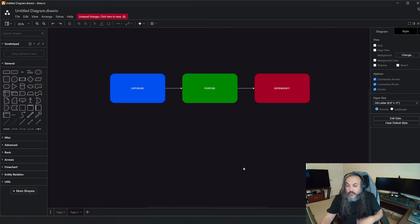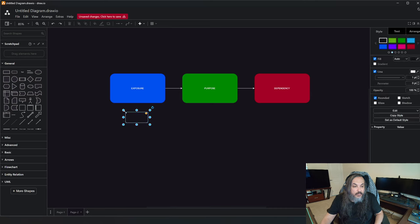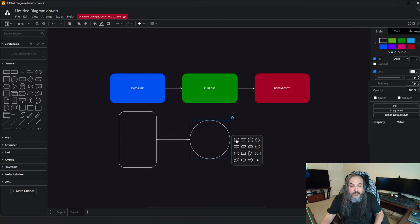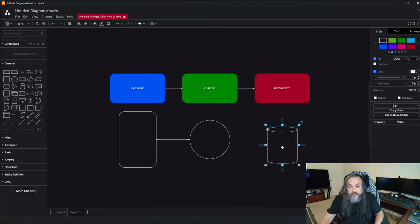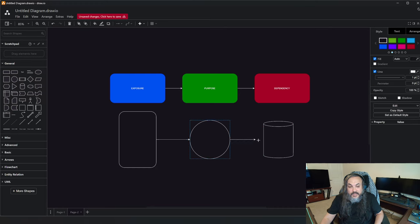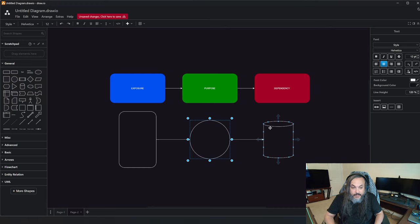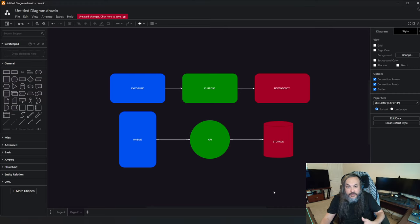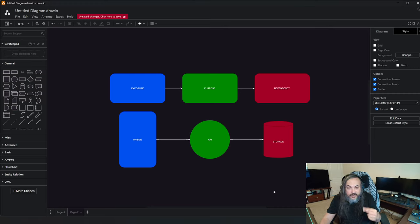There's something you use every day — even while you're watching this YouTube video. You're using a mobile app or a web app to stream this video. This mobile app is talking to an API endpoint that's streaming content to you — it's sitting on a server somewhere. And this API endpoint also calls a storage unit to pull that content. So you have an API, storage, and a mobile or web app — that sounds like your dependency, purpose, and exposure layer.